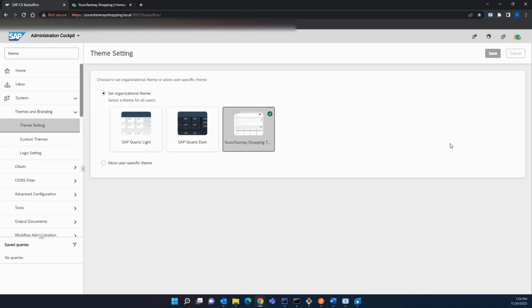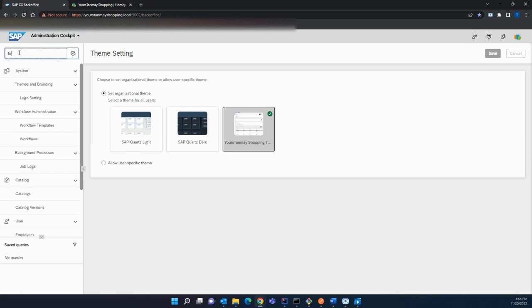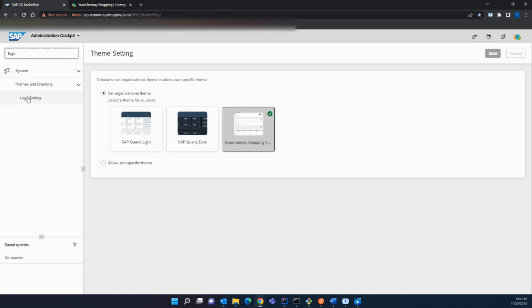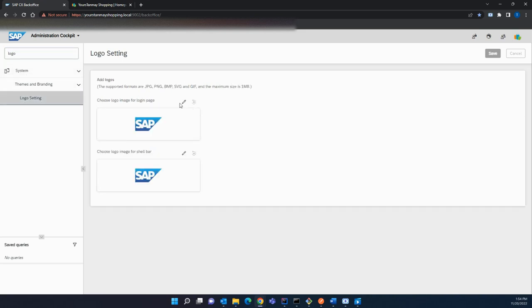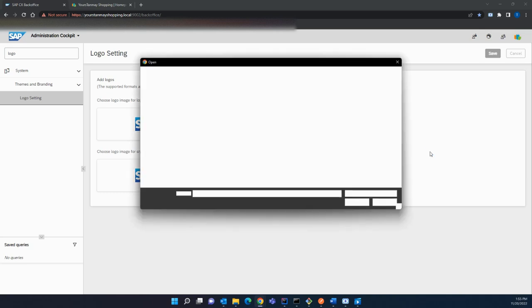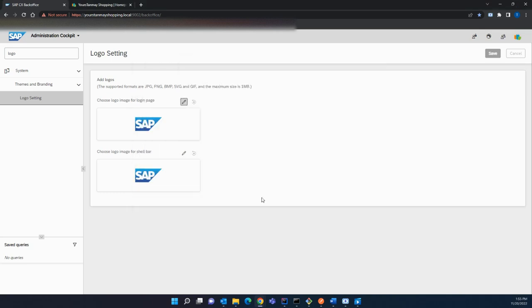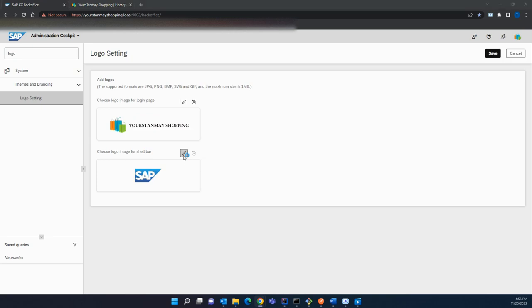You can see our custom theme has been applied successfully. Now I want to change the logo of my back office. To change the logo, search for logo in your filter tree, then go to Logo Settings. You can change the logo for the login page and for the sidebar. To change the sidebar logo, click on the Edit button and upload your logo.